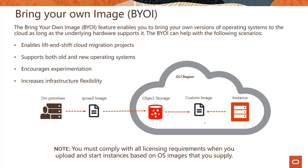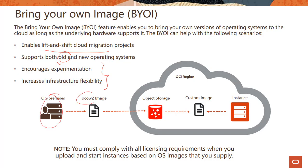There's also this capability of bring your own image. This lets you bring your own versions of operating systems to the cloud as long as the underlying hardware supports it. You would do that for lift and shift scenarios, if you want to use old operating systems, or for experimentation and flexibility. The process works by bringing the image in QCOW2 format from your on-prem environment, storing it in object storage, and from there creating a custom image. When you do that, you have to comply with all the licensing requirements.